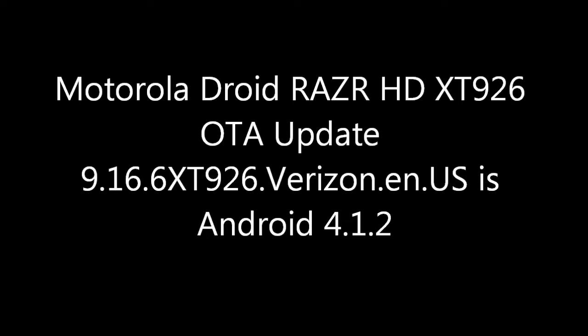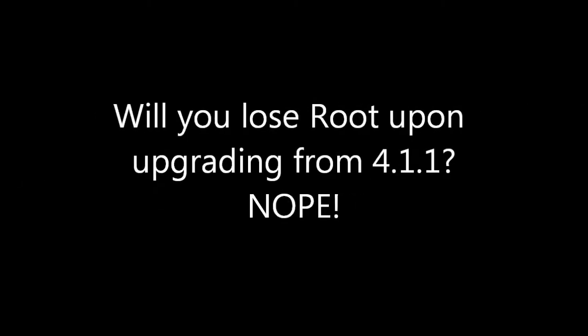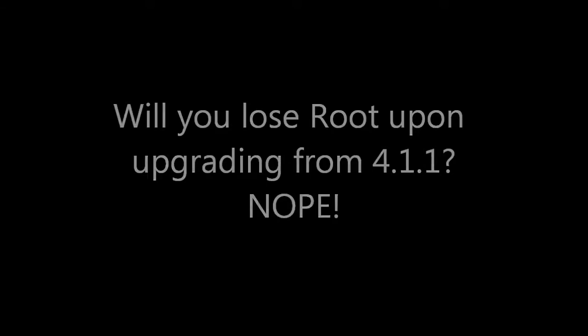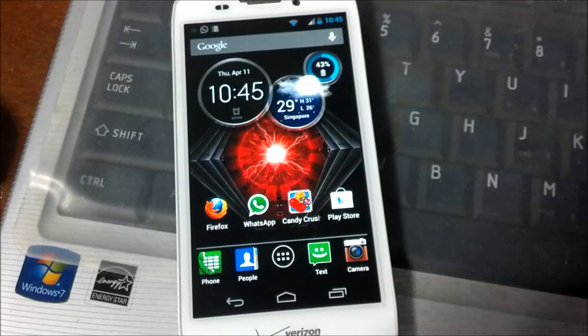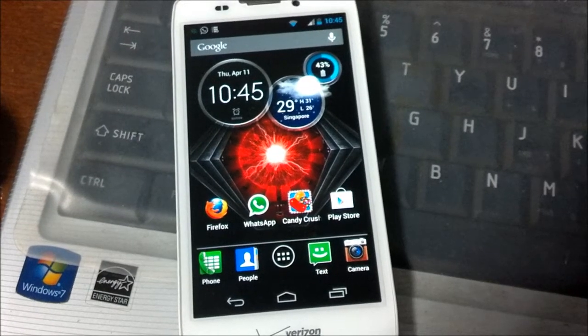What's up YouTube. We're going to go through the latest software update for the Droid RAZR HD XT926 from Verizon. Will you lose root upon upgrading from 4.1.1?